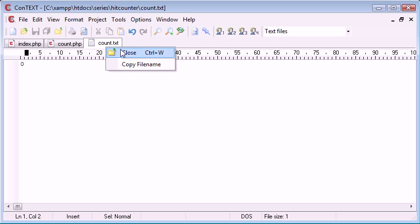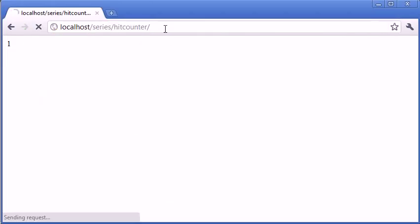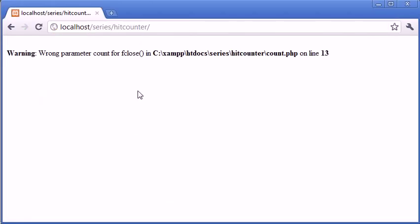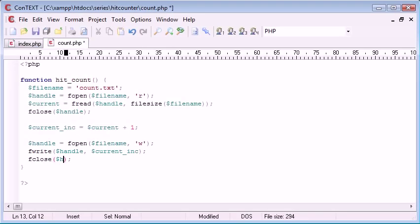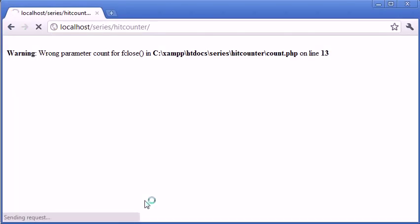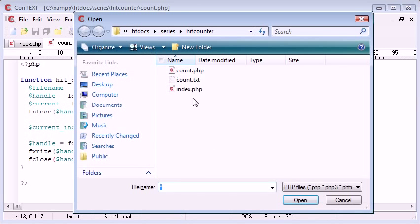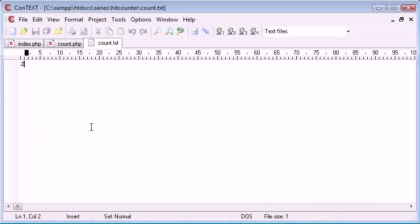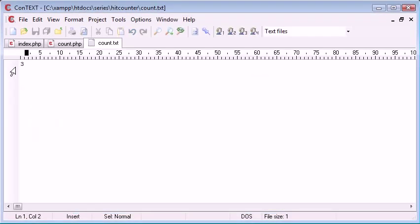So let's close count.txt and return here. We're recalling this function, so now what should happen is it should automatically update. There was a wrong parameter count for fclose — of course, we haven't closed the current file. So let's refresh. Now let's open count.txt and see what it says — it's got two because I've refreshed the page twice. Let's close it again, refresh, open count.txt, and it says three.